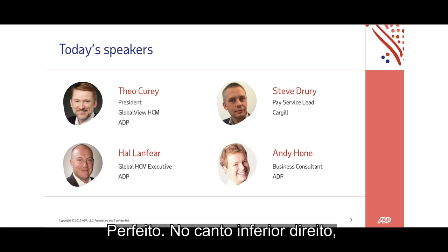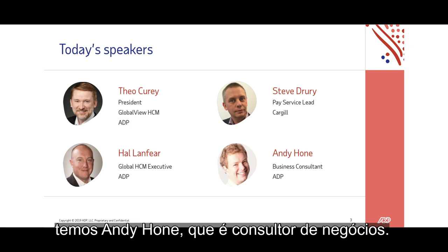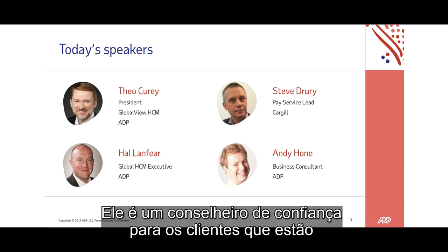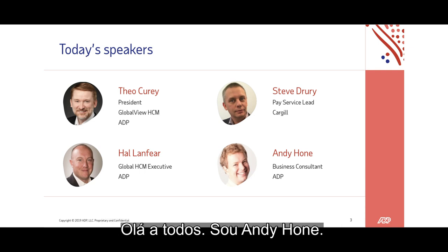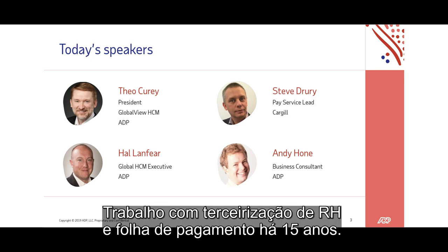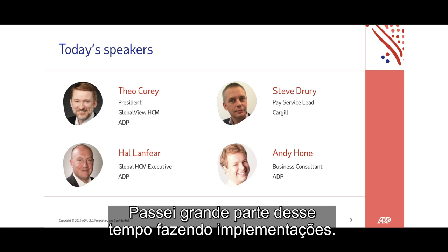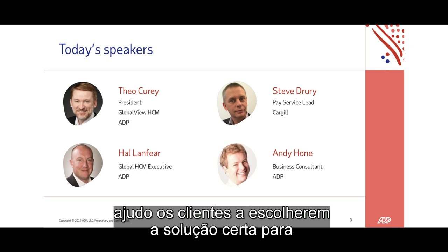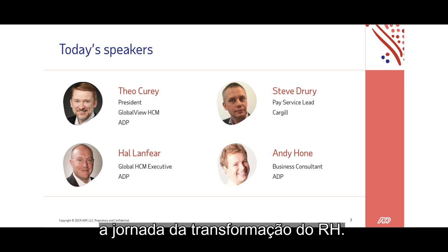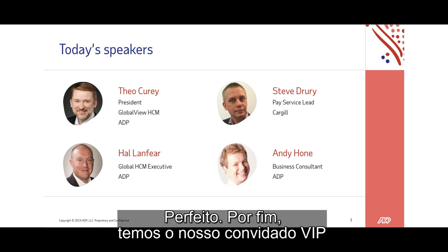In the lower right-hand corner we have Andy Hohn, a business consultant and trusted advisor for clients defining their global payroll strategy. Andy: "Hi everyone. I've worked in HR and payroll outsourcing for the past 15 years, spending much of that time in implementation. The past four years or so I've been in my current role as business consultant, supporting clients in choosing the right solution on their HR transformation journey."